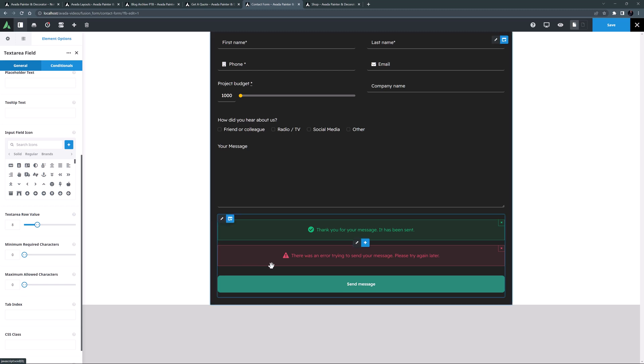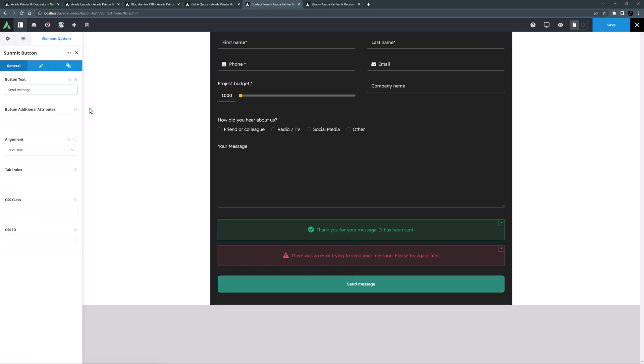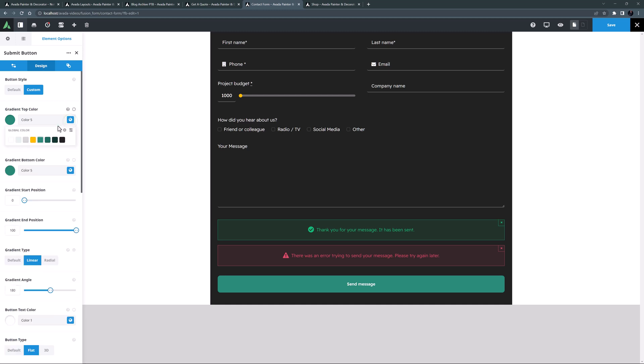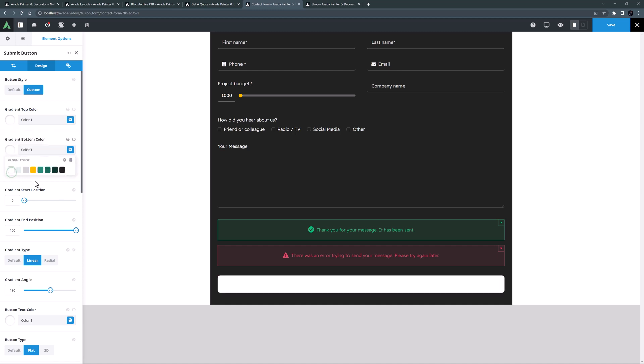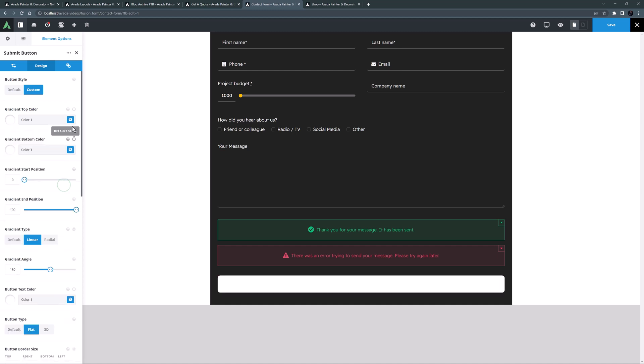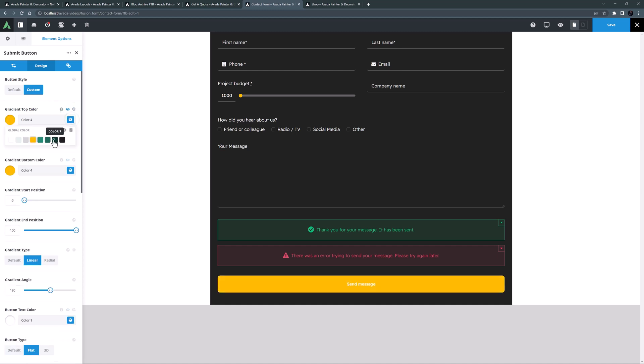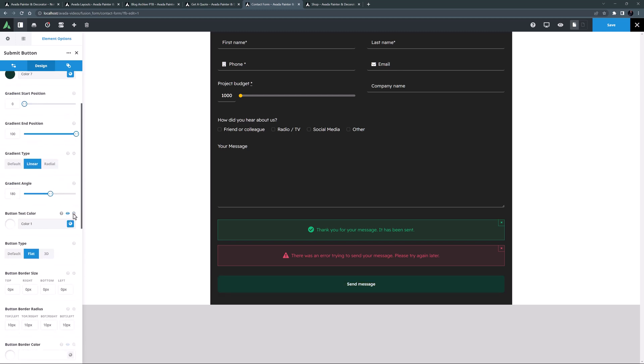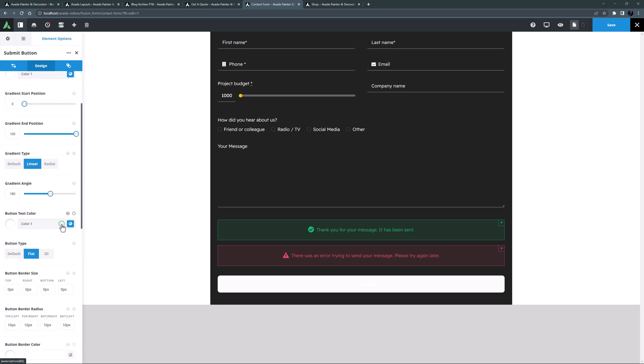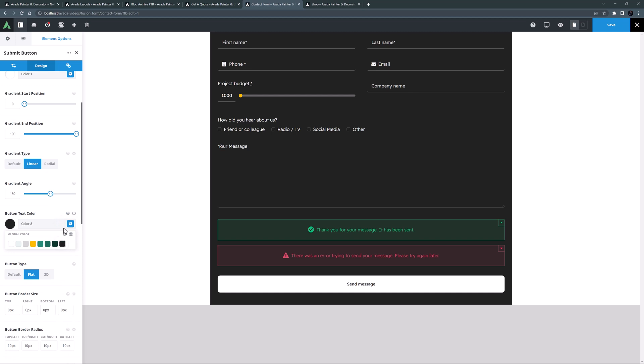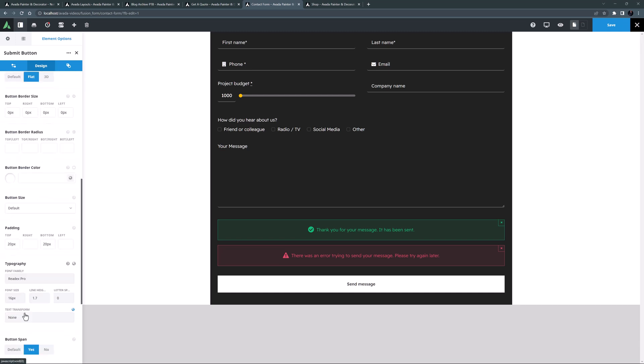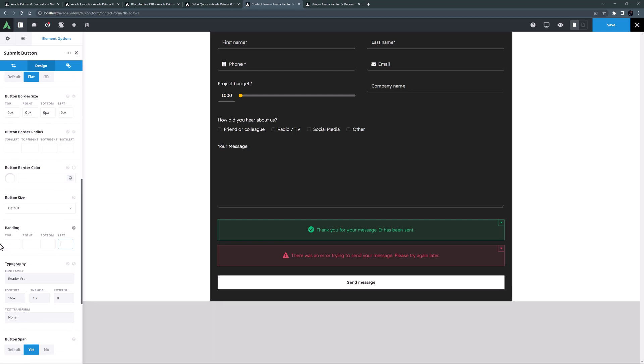One more change is the button. I'll just edit that and go to the design tab. You style a form mostly in the form options tab, but the button of course has its own design tab. Here I will set the start, top and bottom colors to color 1, and the hover colors to color 7. And I will also change the button text color to color 8. I'll also remove the border radius here and this padding as well. OK, that should be good.